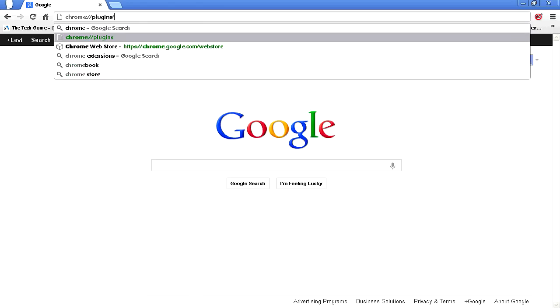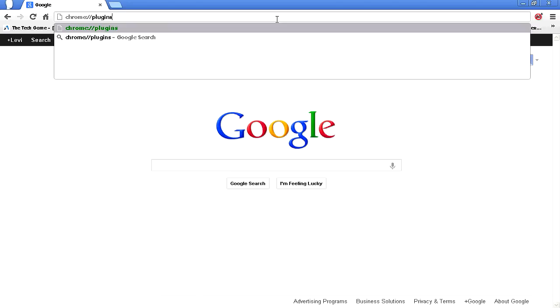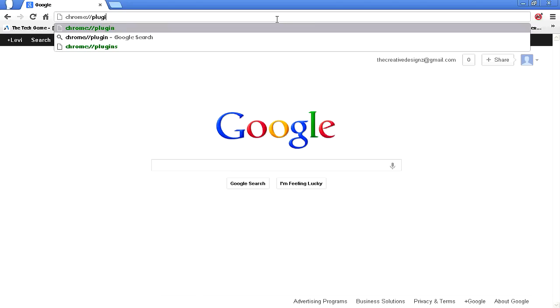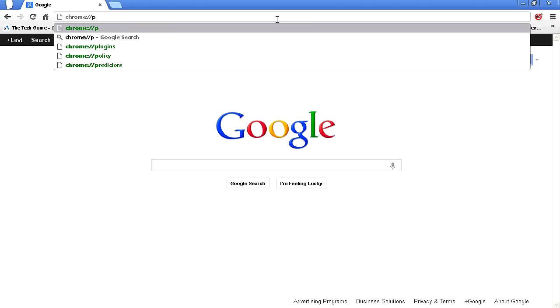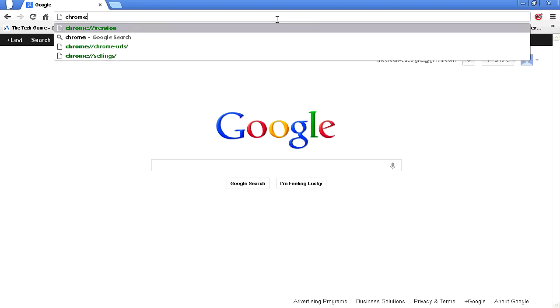You'll see it says it there, but you could just type in chrome, I think I just did.